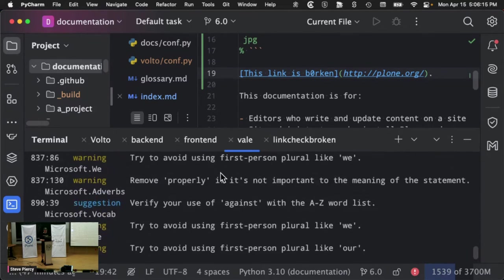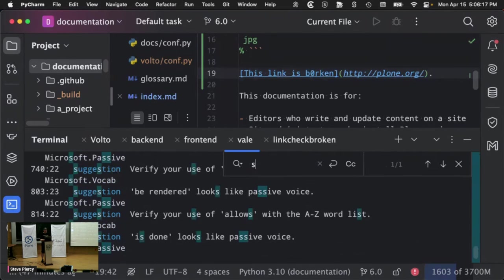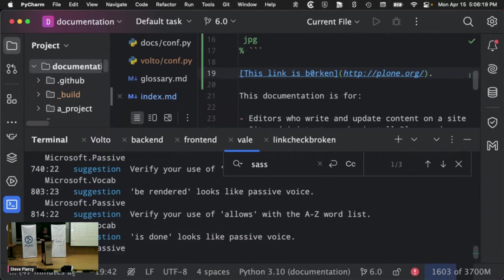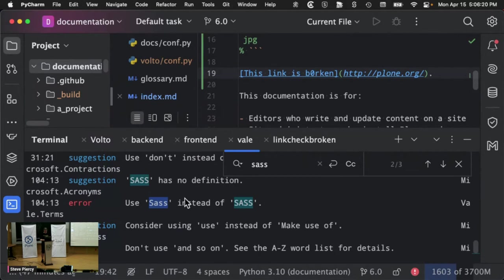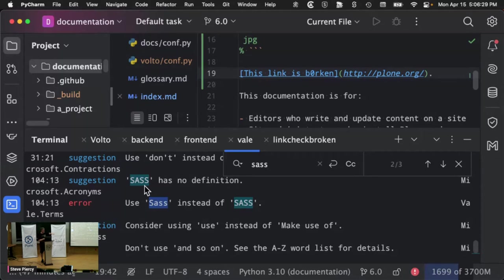When we have some misspelled words, like one of the most common ones is we have SASS. It'll check to say, hey, look, SASS is not defined as an acronym. Maybe you want to actually put that into a term and spell it out as something else.